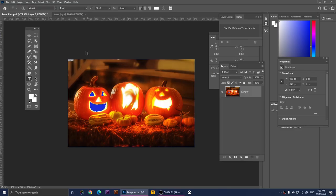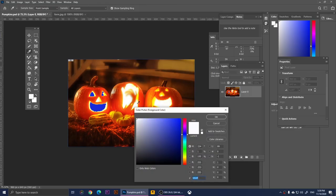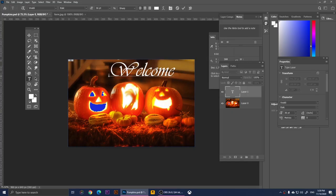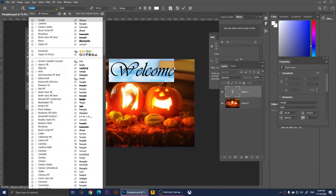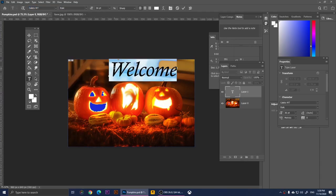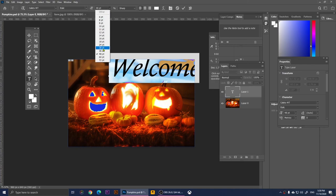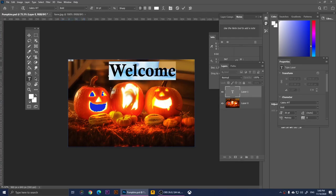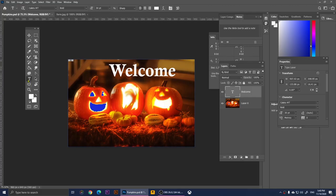Now we're on the Type Tool. With it you can type anything you want. Change the foreground color to something light, click anywhere on the canvas, and start typing. I'll type 'Welcome.' To change the font, select the text, go to the font selector at the top, and choose your favorite font. You can also change the font size and apply styles like Bold or Italic depending on the font.